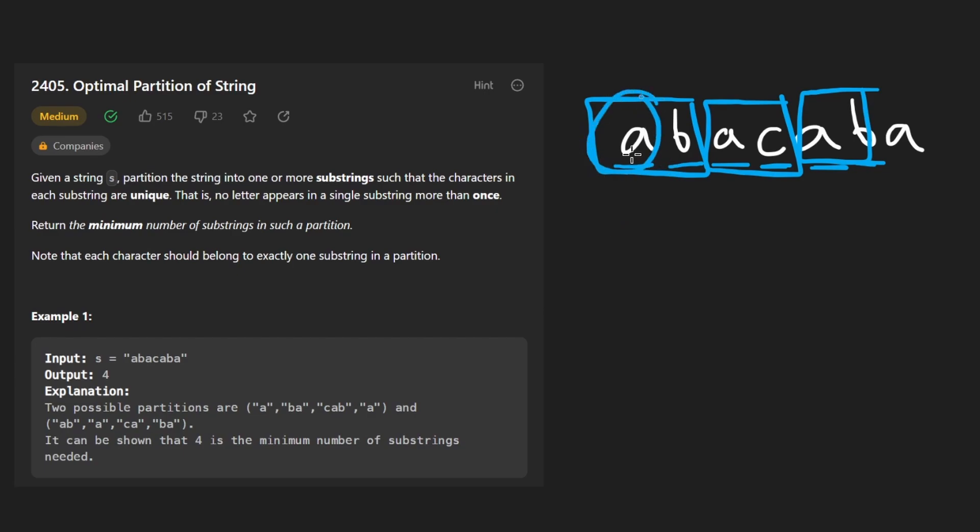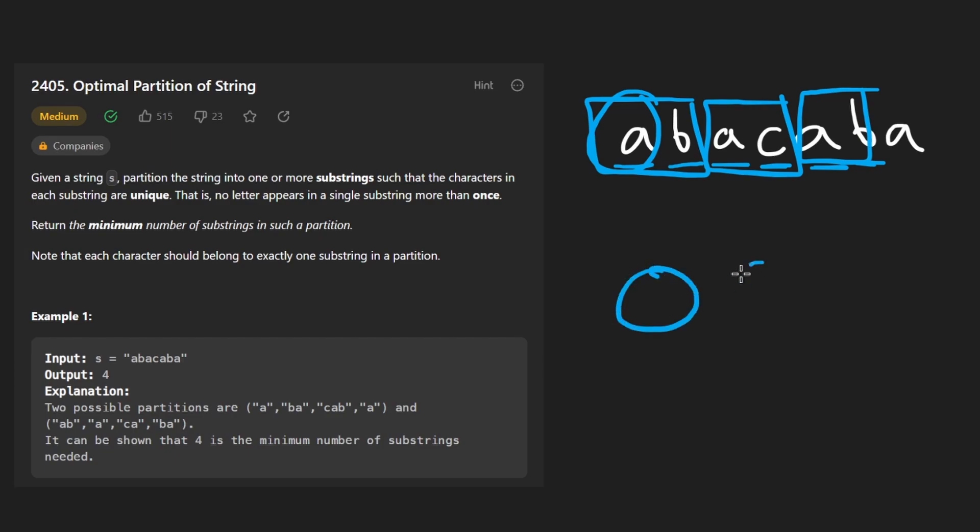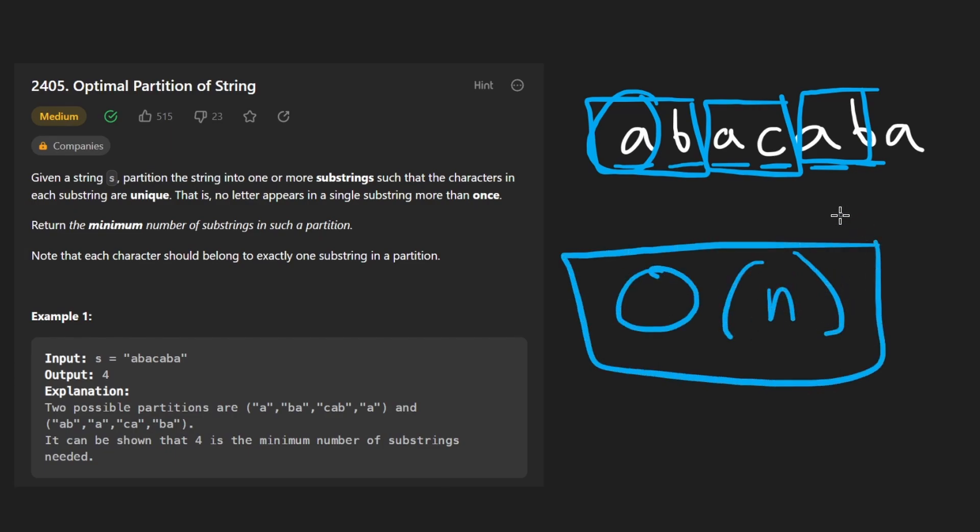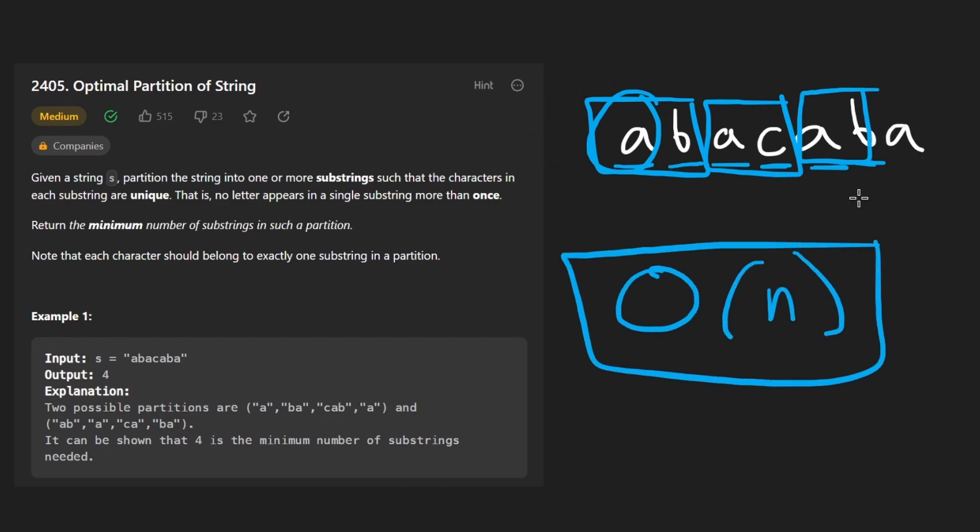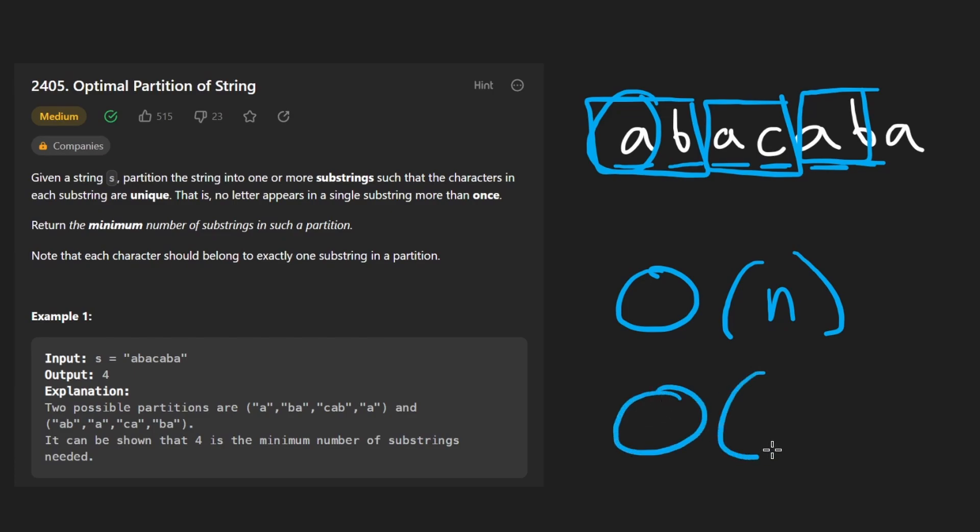Since we are just iterating through the input string and we are maybe checking if a character is in a hash set, well, that's just an O of one operation anyway. So the overall time complexity becomes big O of N for this problem. And by the way, the memory complexity is not big O of N.